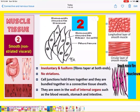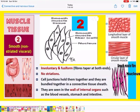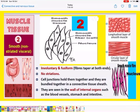Smooth muscle fibers are non-striated. In the diagram the muscle fiber has no striations; rather it is spindle-shaped — pointed from both ends and broad at the center. They are involuntary — they work on their own without our intention. There are no striations and cell junctions hold them together. They are seen in the walls of internal organs such as blood vessels, stomach, and intestine.